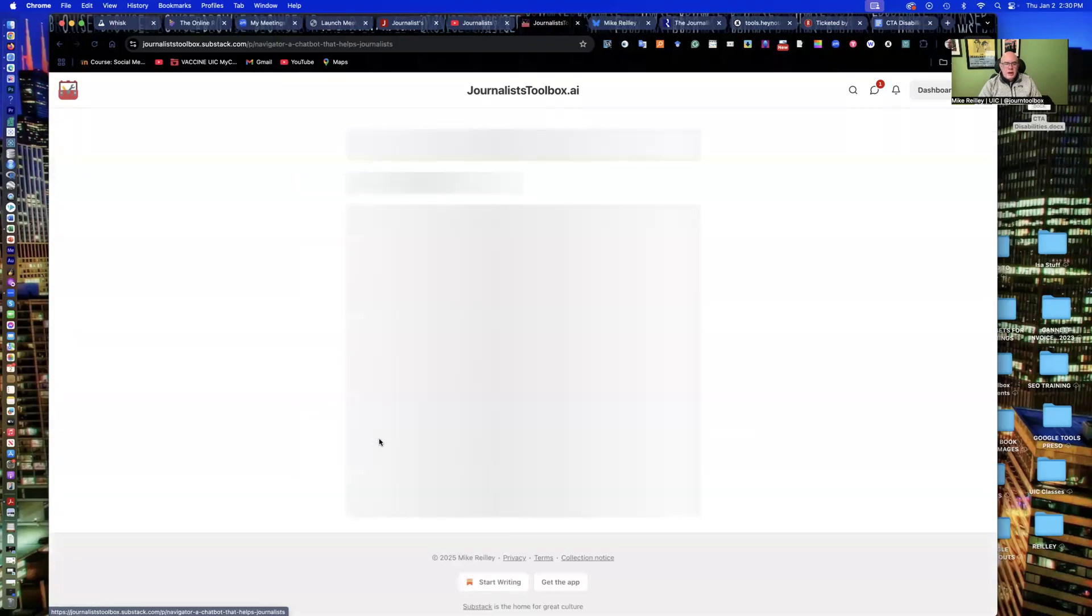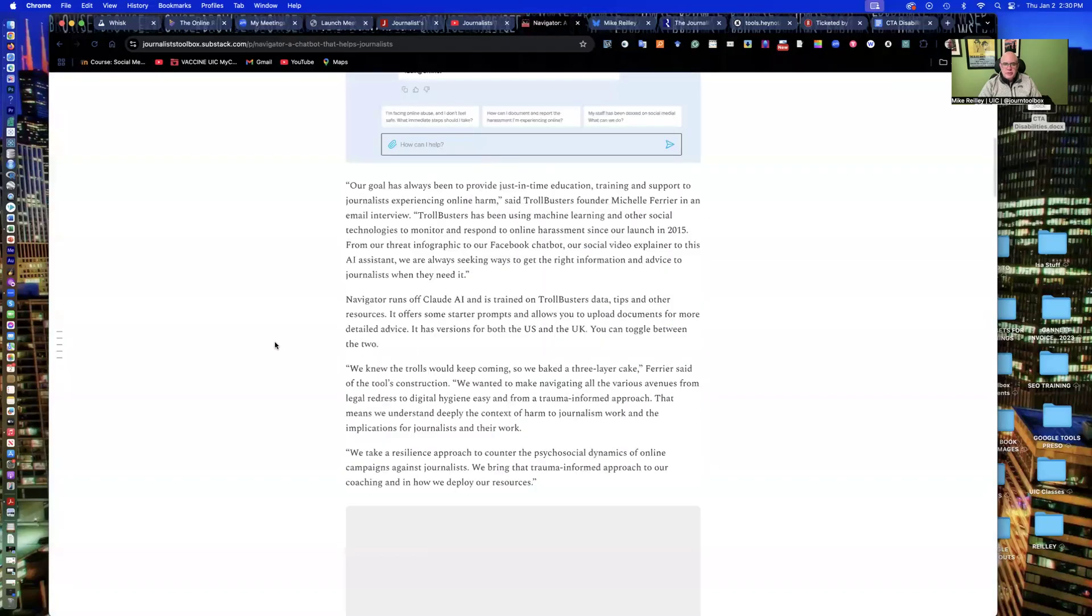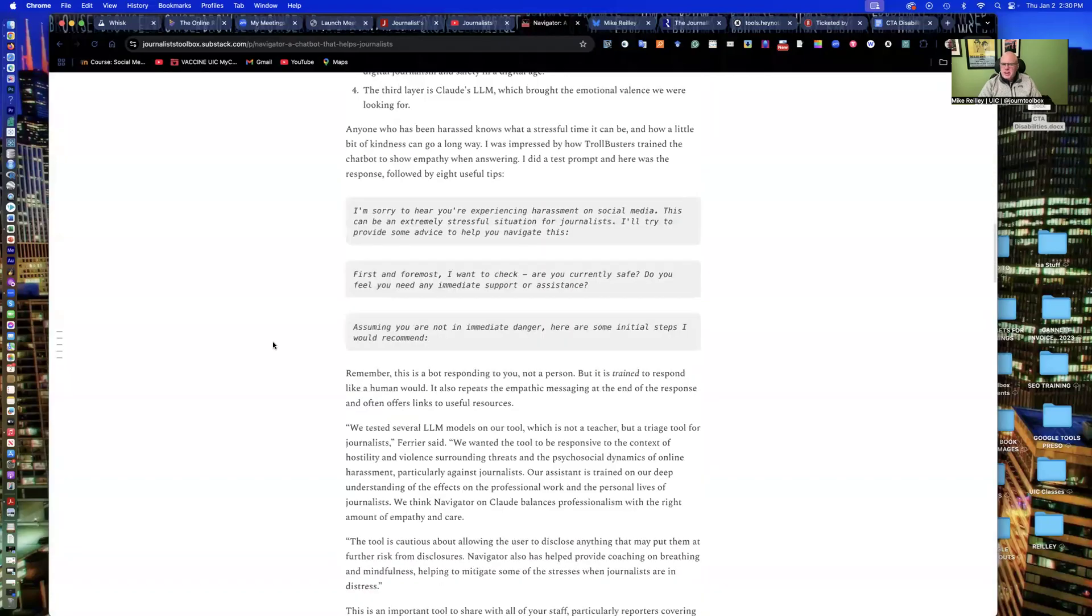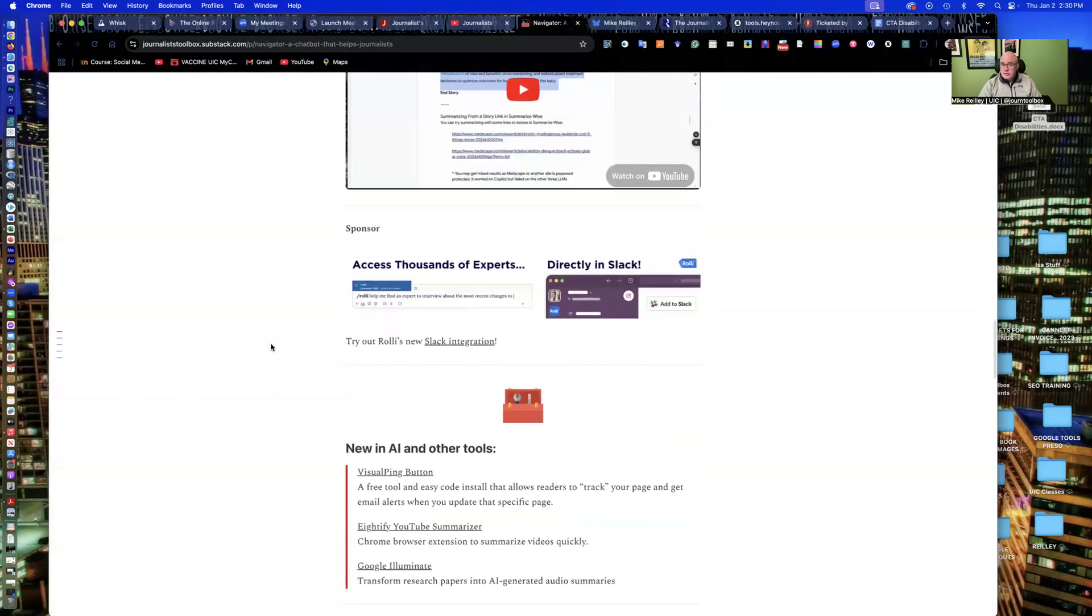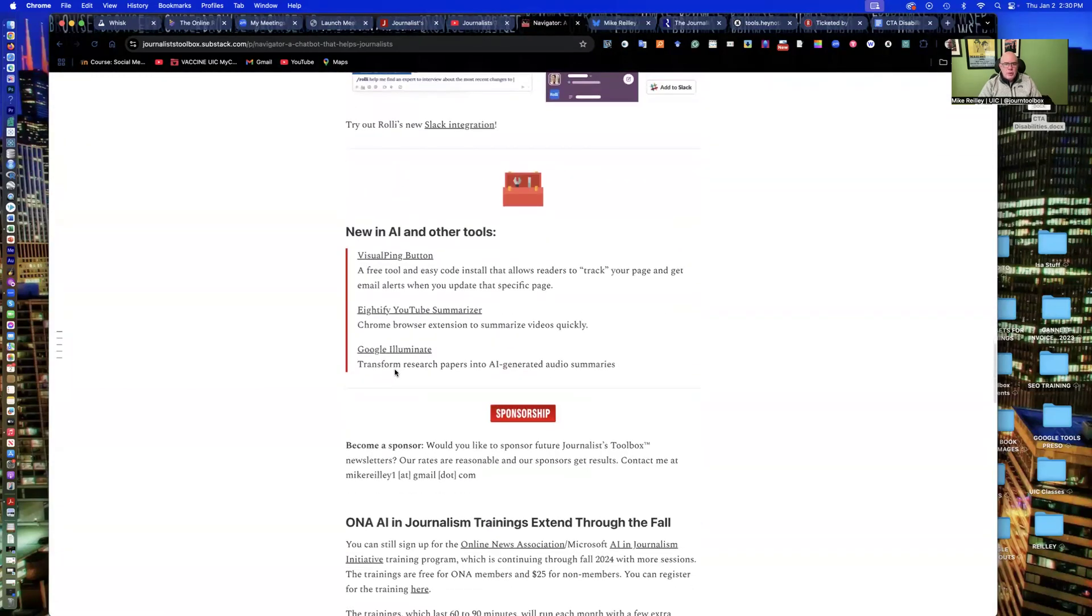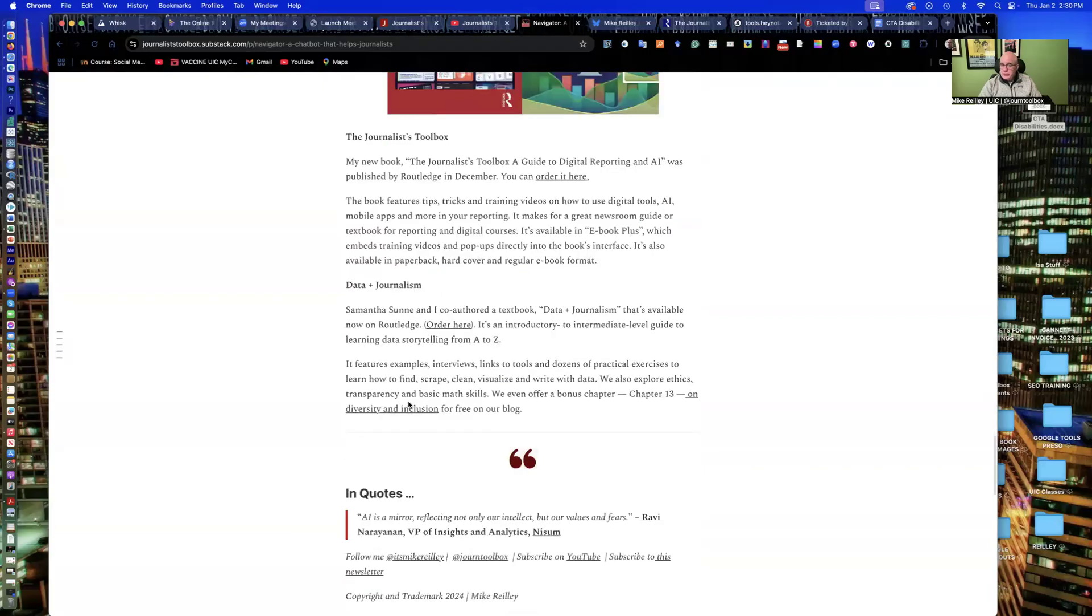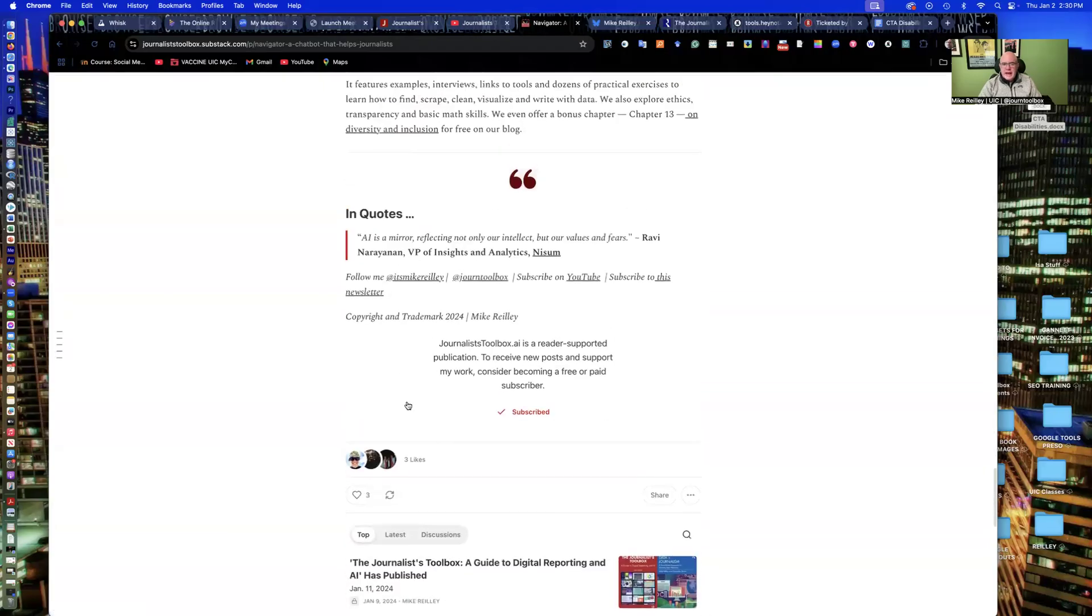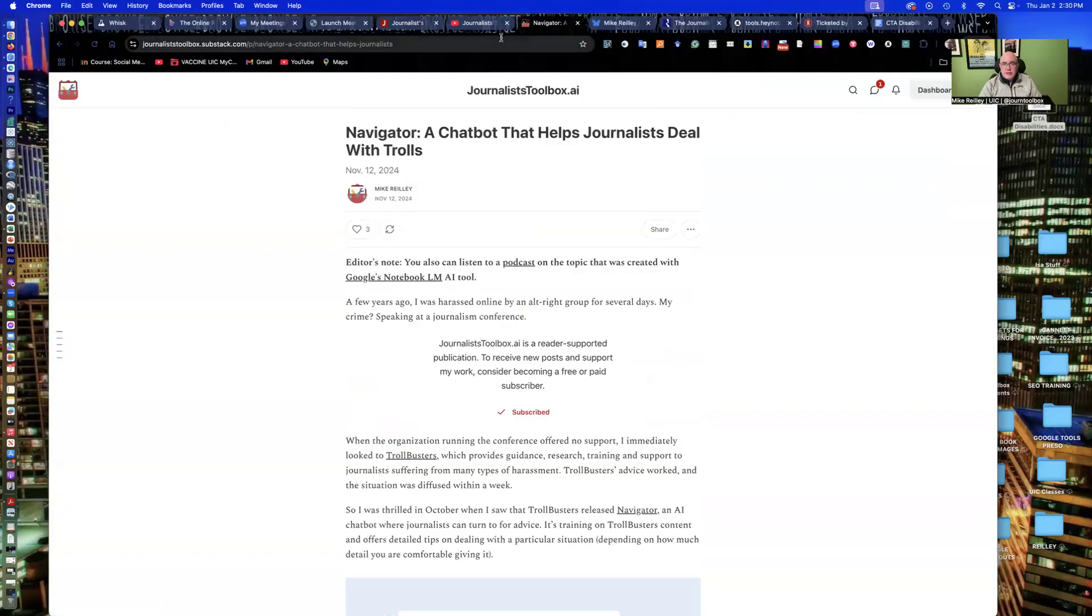Newsletter, you can read through it very quickly. It's about five minutes long. It's free, although you can donate to it as well. This is a post I did the other day on Navigator. It's a little chat bot that helps you deal with trolls, has a training video built in it. Most of them do, as well as actually a second training video on this one, as well as some other tools and some free training opportunities.